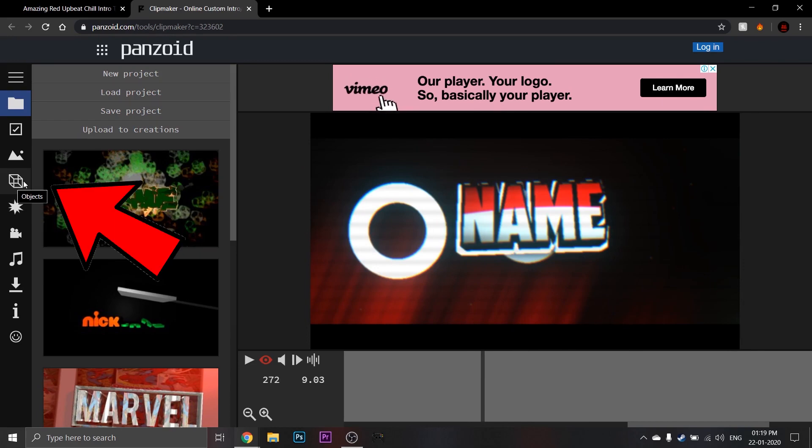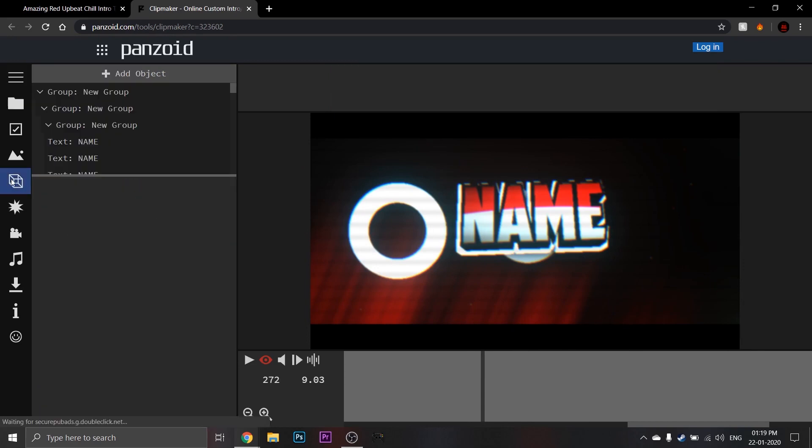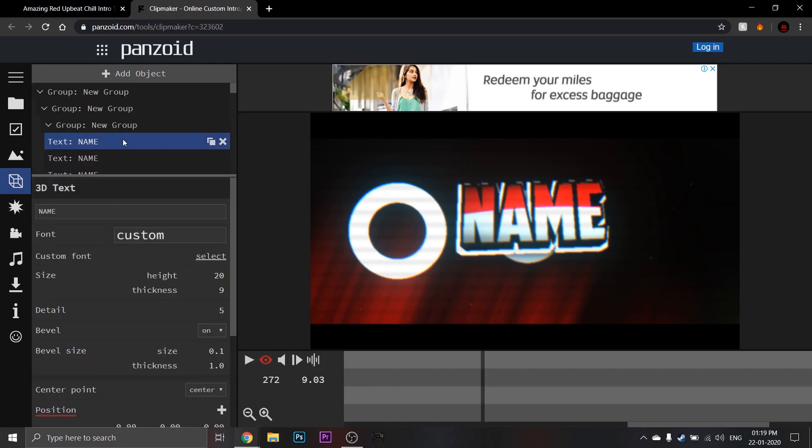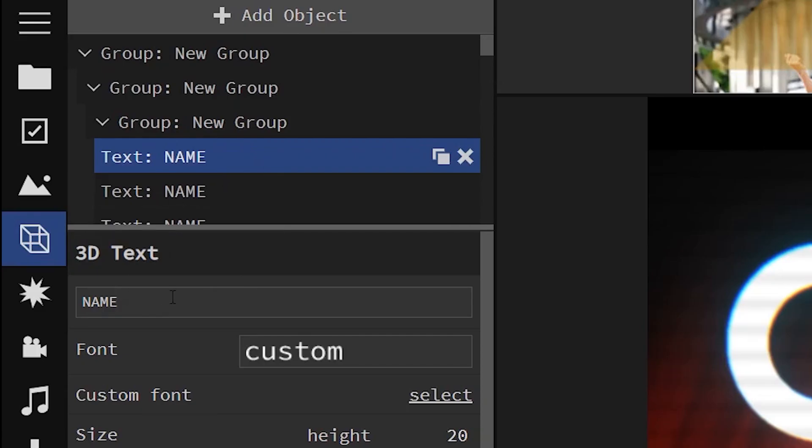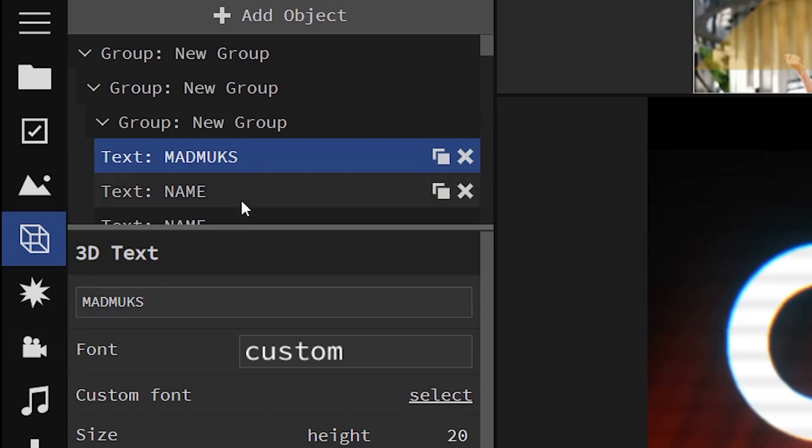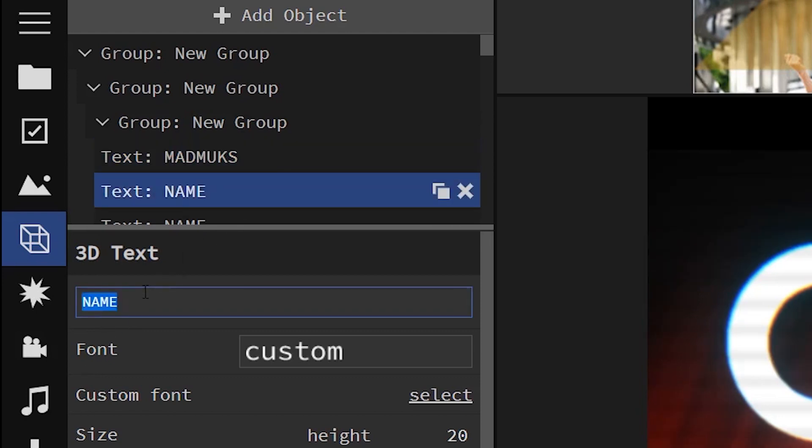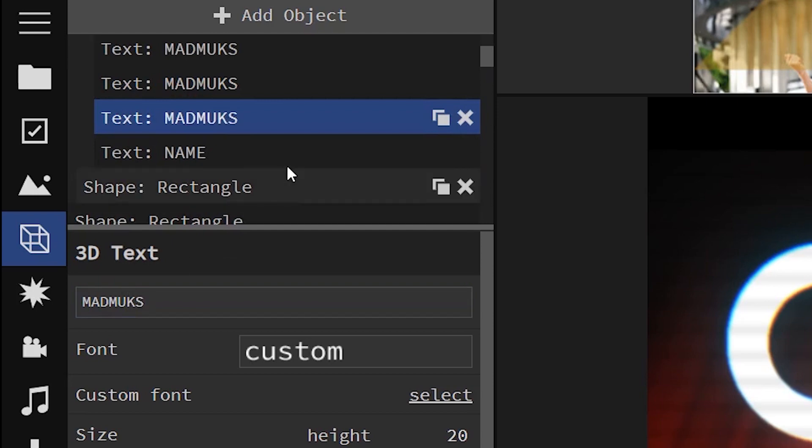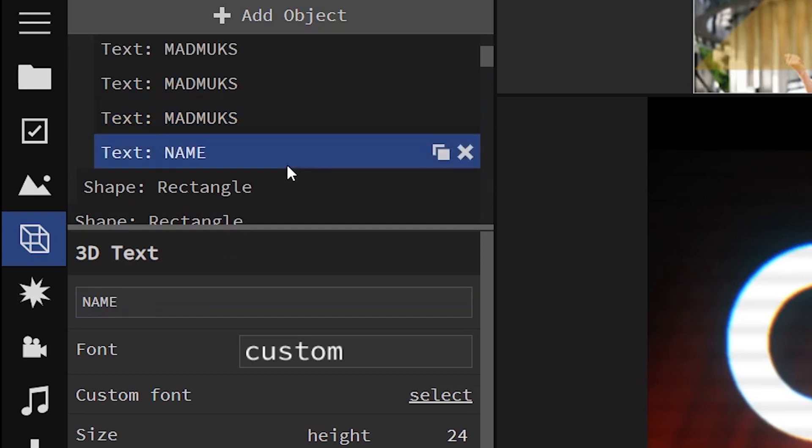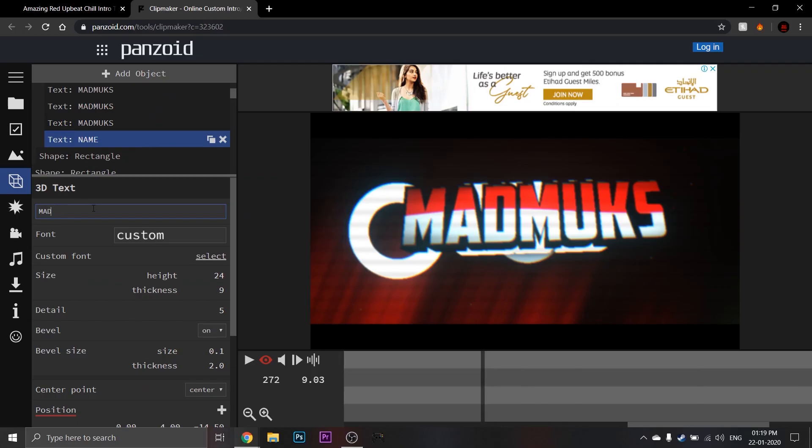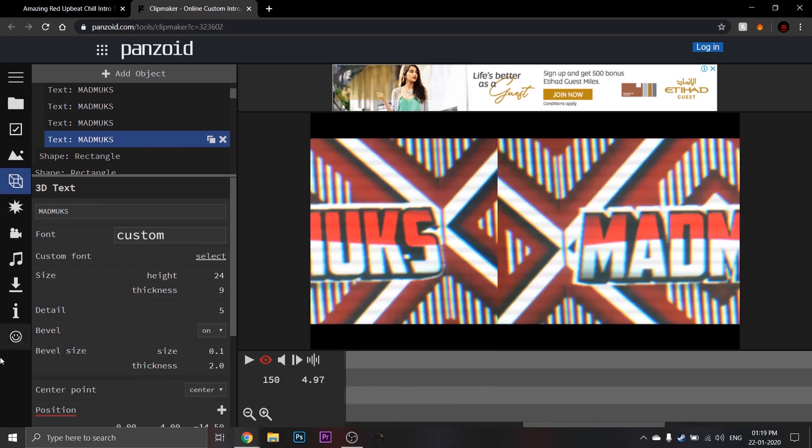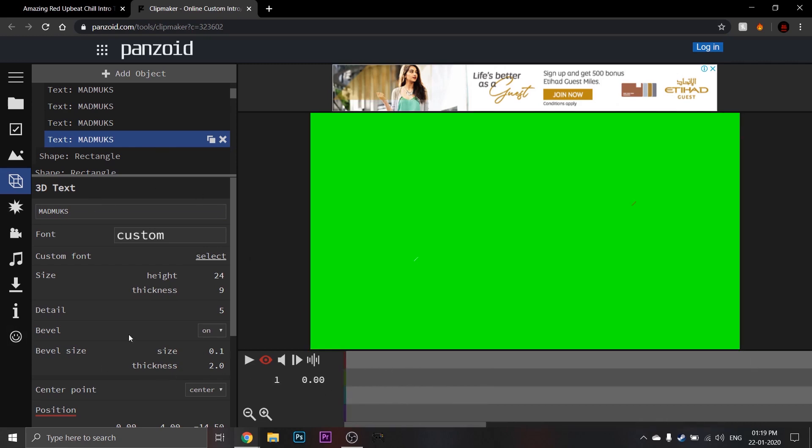So now go click this objects button and rename all the text to your channel like shown. So now as you can see, the text has been changed to the channel name. Let's see how it looks now.